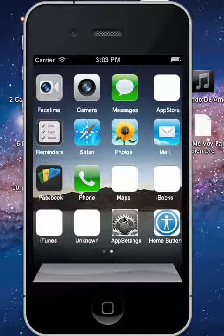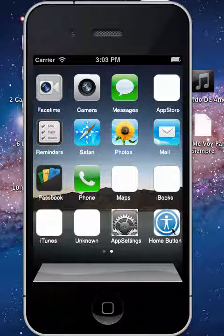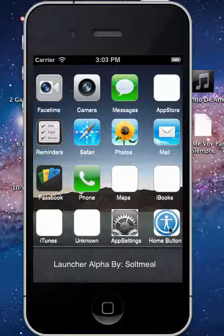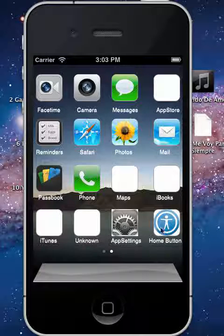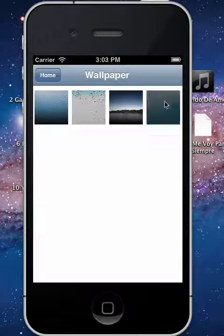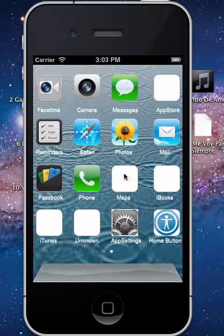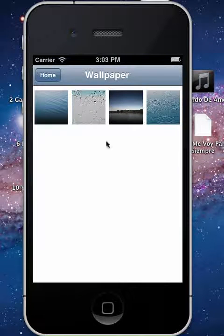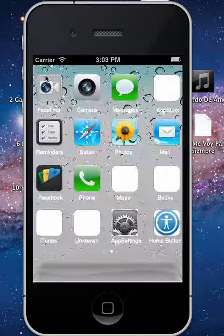And just to be funny, I went ahead and threw in a multitasking bar and allowed it to where you can change the home screen wallpaper of the app, just because I felt like doing some coding.